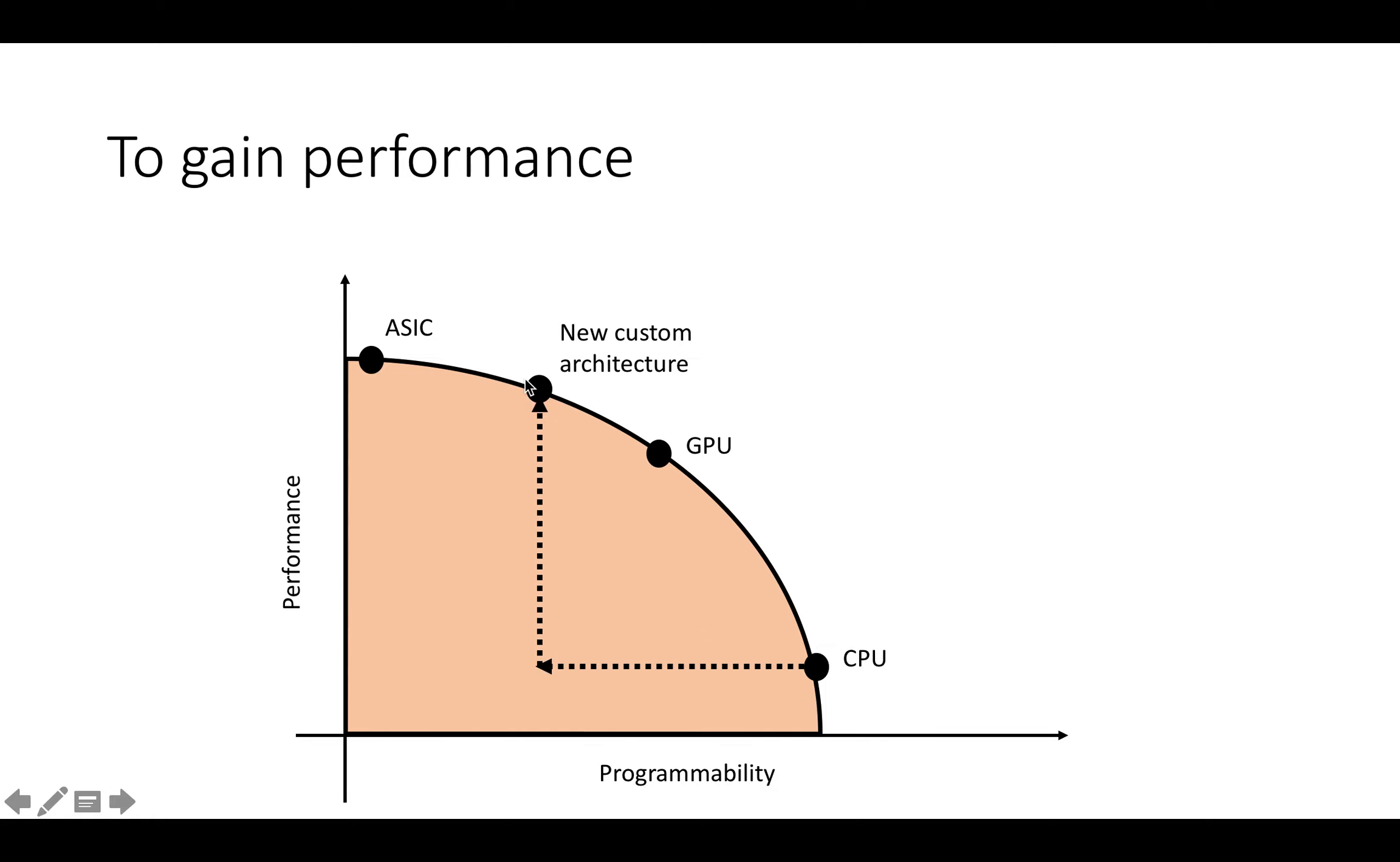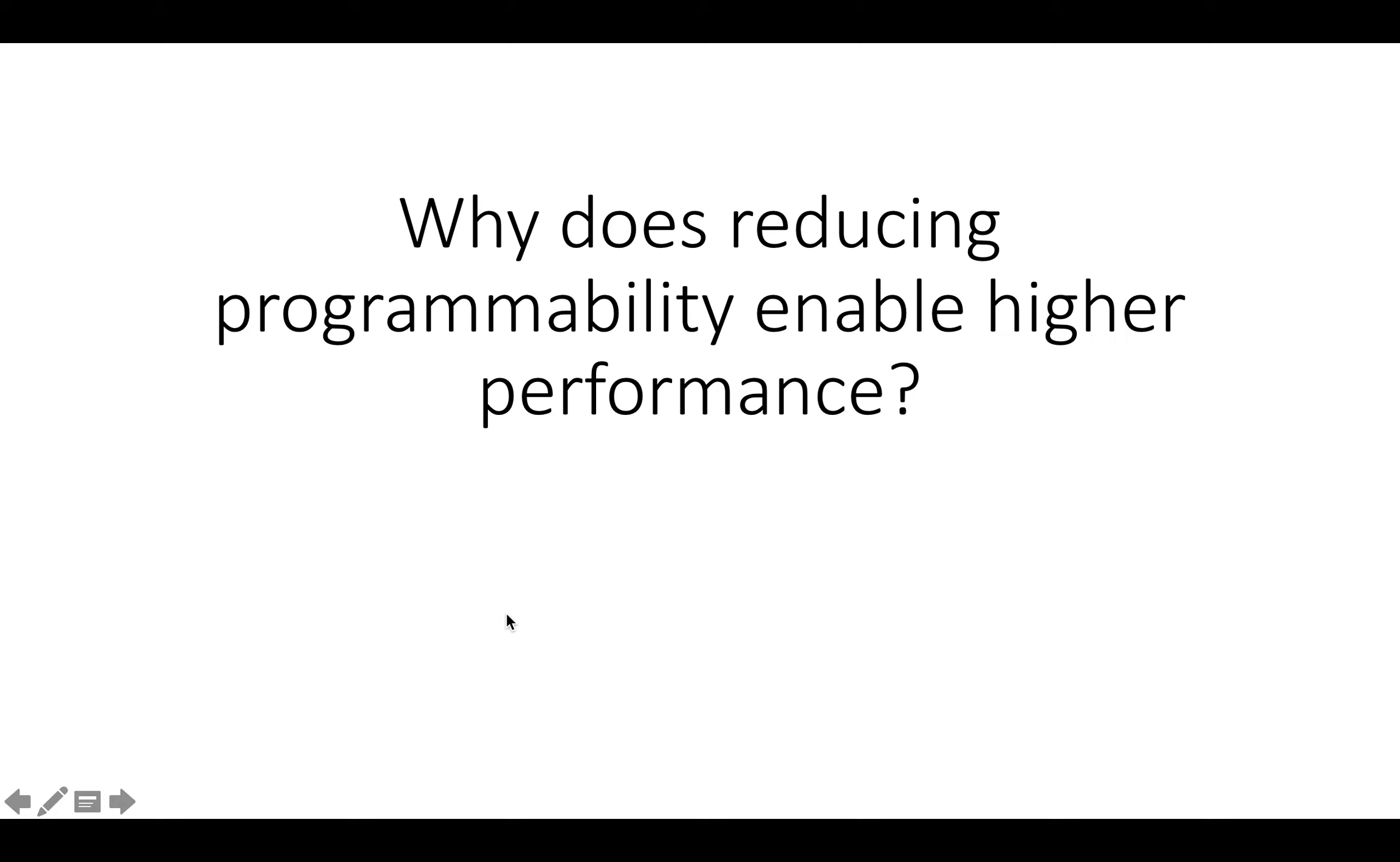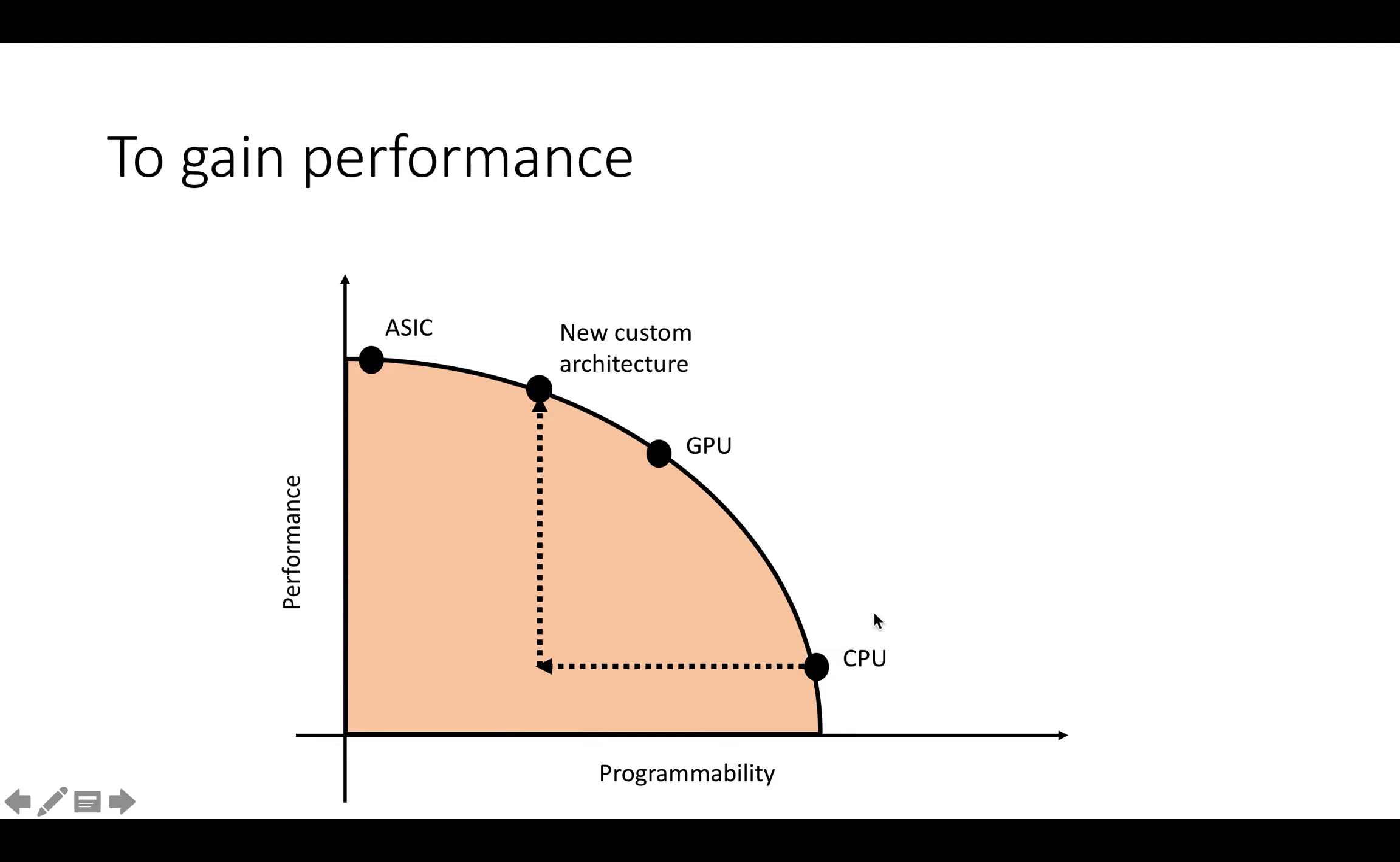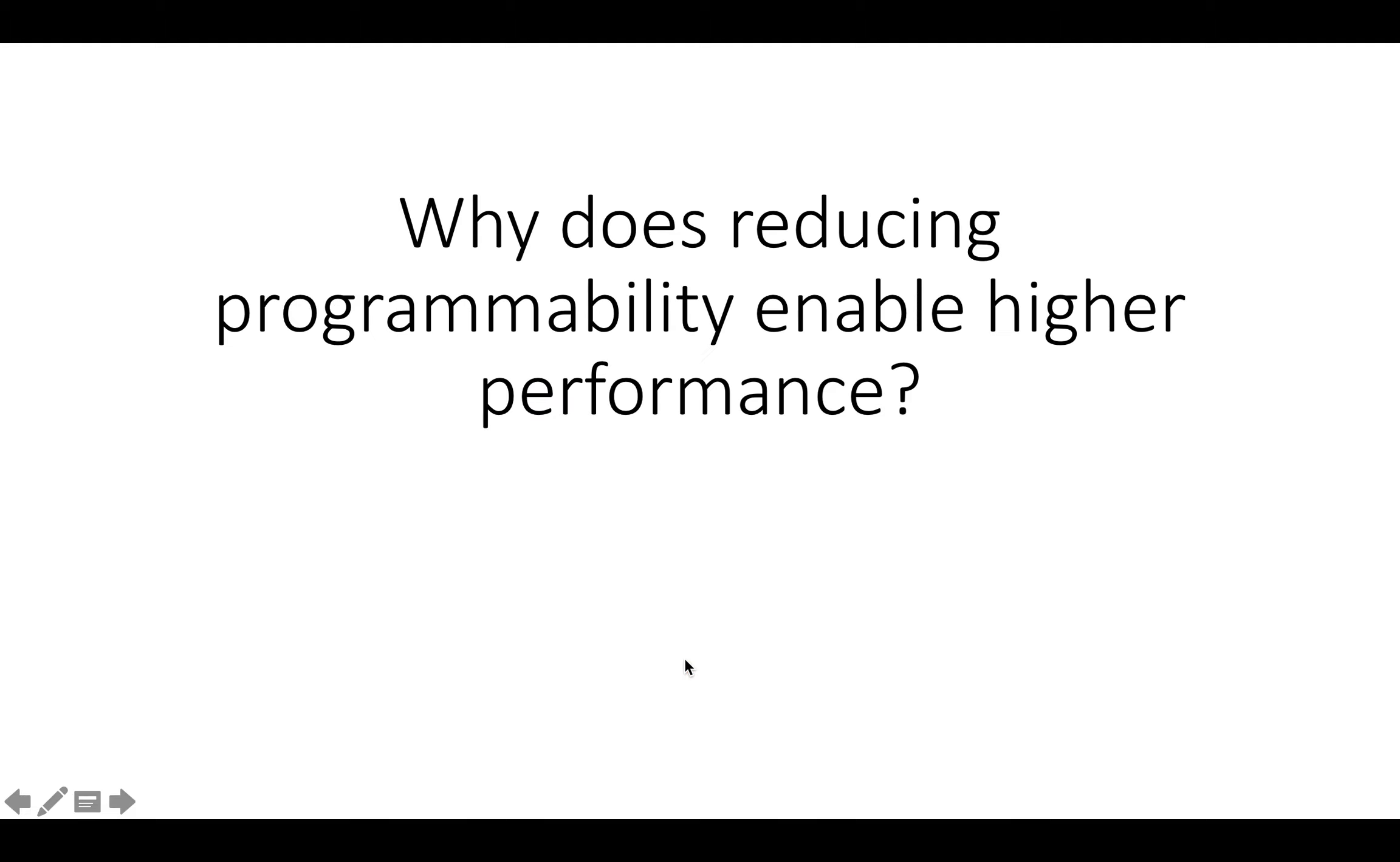You might be asking, that's a very nice, interesting illustrative picture, but why does reducing programmability enable higher performance? In other words, why is there actually a tradeoff curve between programmability and performance?